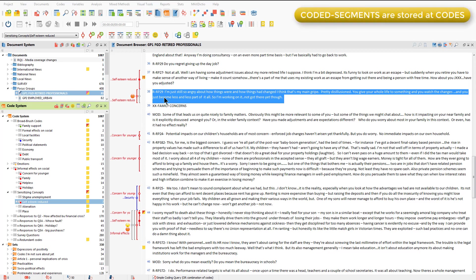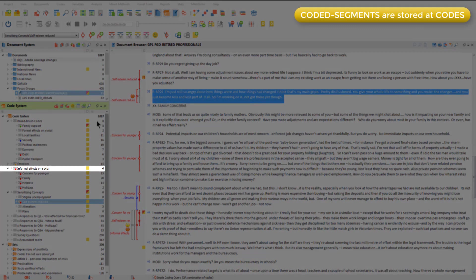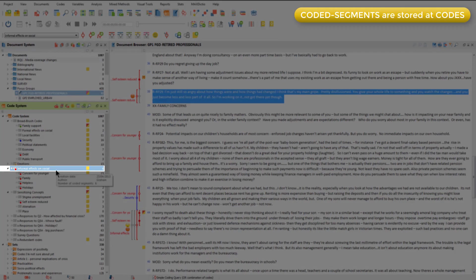This is a project about the financial crisis and its implications on people's lives. Here we have a code — informal effects on social. At the strategy level, I might be clear about the meaning of this code, and I'm ready to retrieve its coded segments as evidence to flesh out my description of this concept.